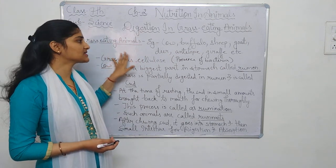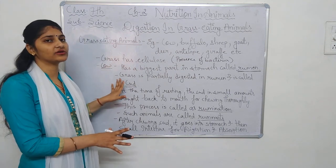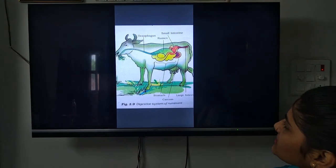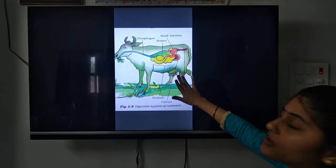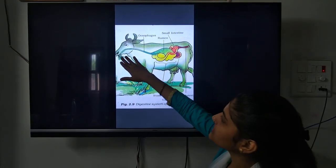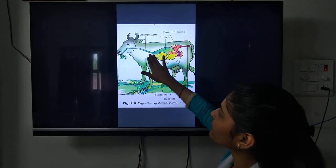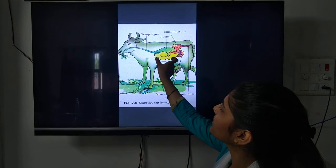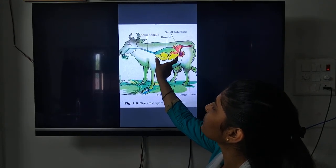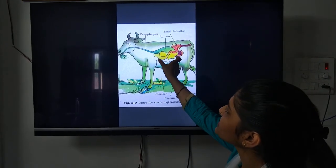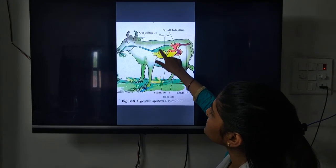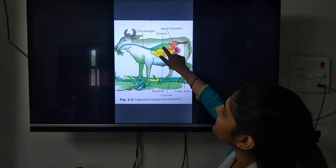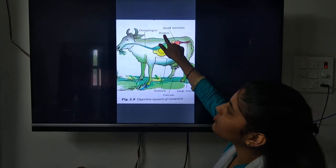Now let us see the diagram for this. In this diagram you can see the digestive system of a cow. Here you can see the mouth, the esophagus — the pipeline structure — this is the esophagus. From here to here, this is the stomach of the cow. In this stomach, this is the first compartment — this green structure you can see — and this is called the rumen.